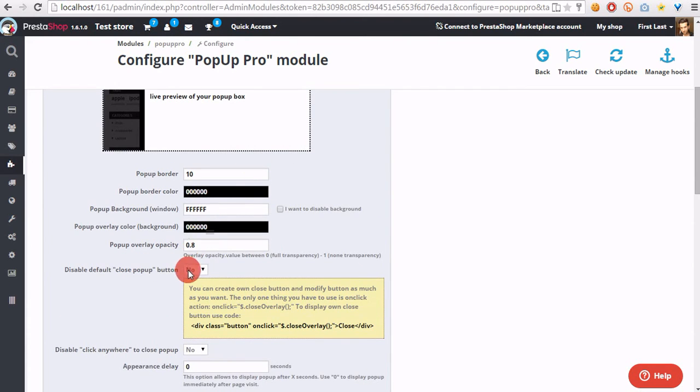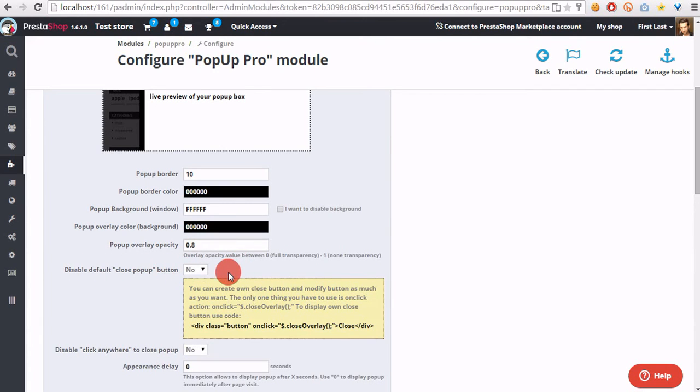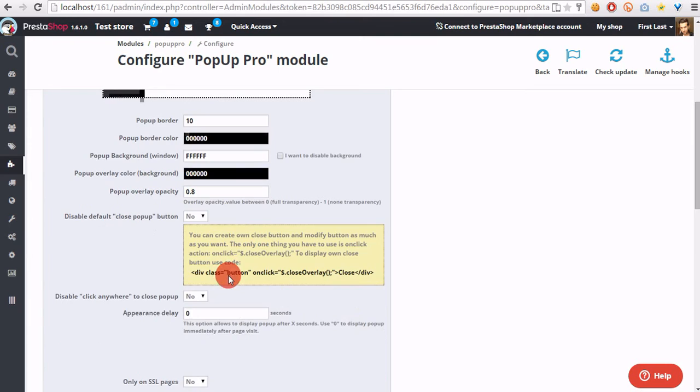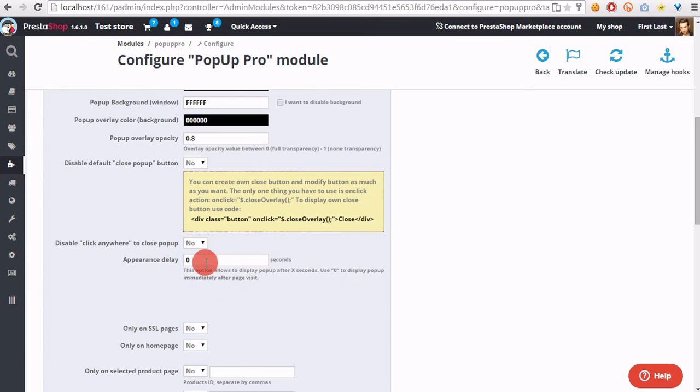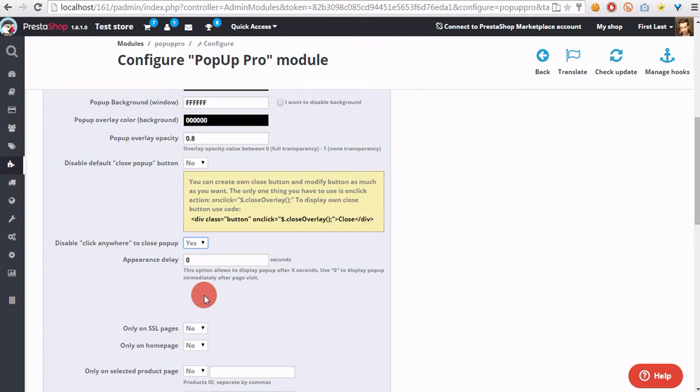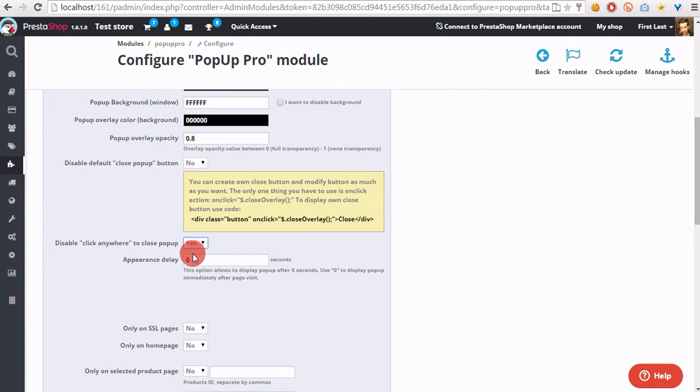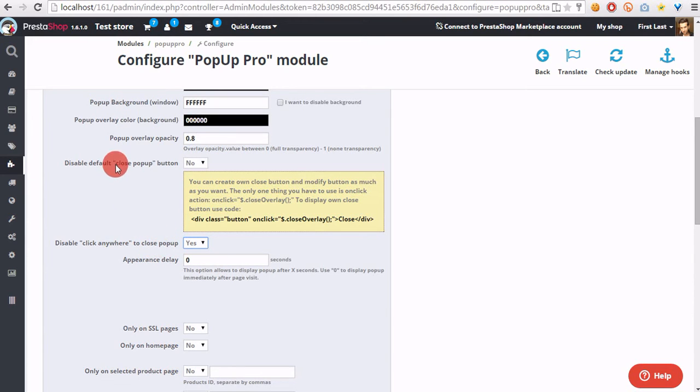With the option to disable close button, we can hide the default close button. We can also disable the option to close pop-up if we click anywhere. With this option, we will close the pop-up only with the close button.